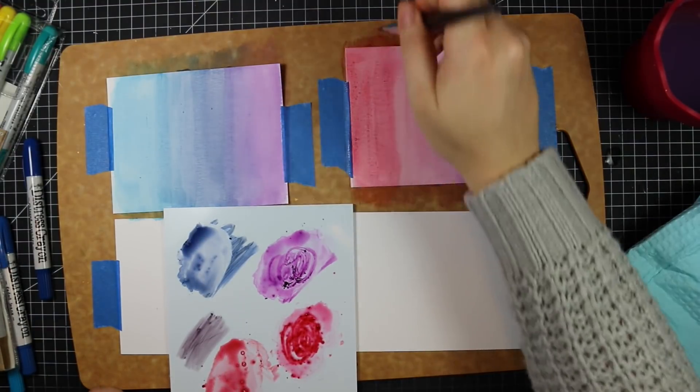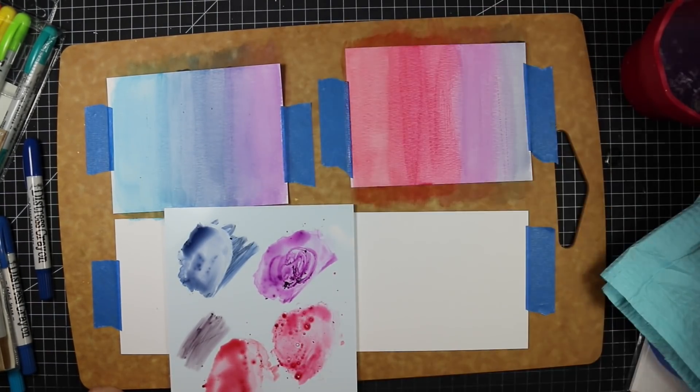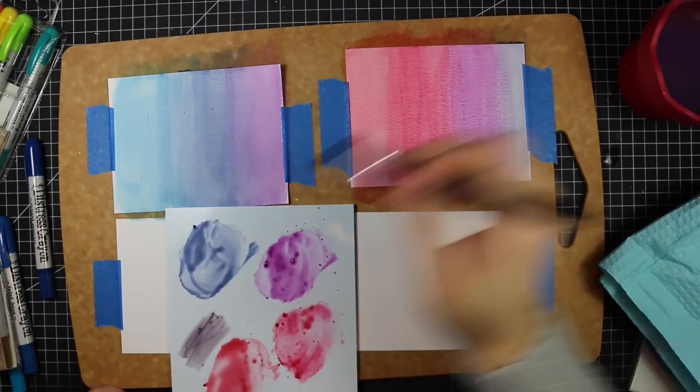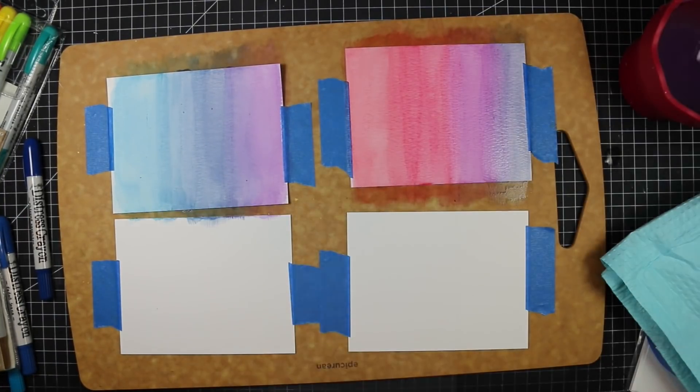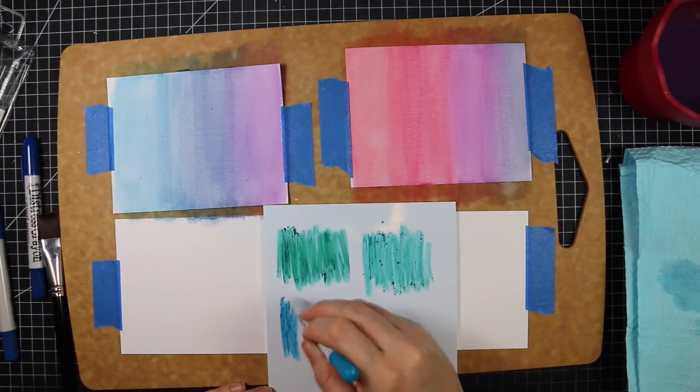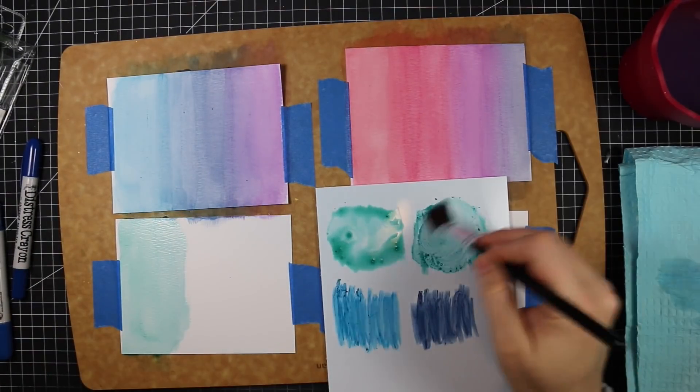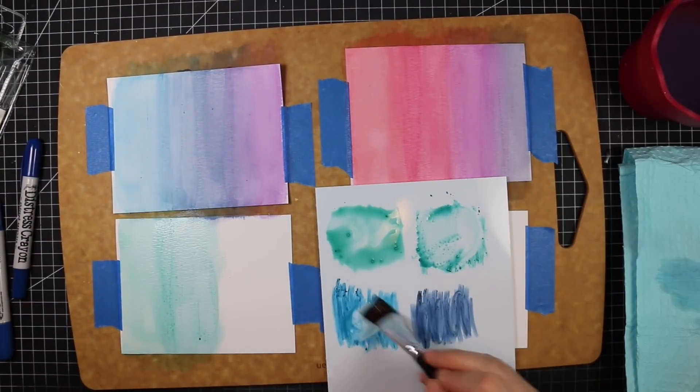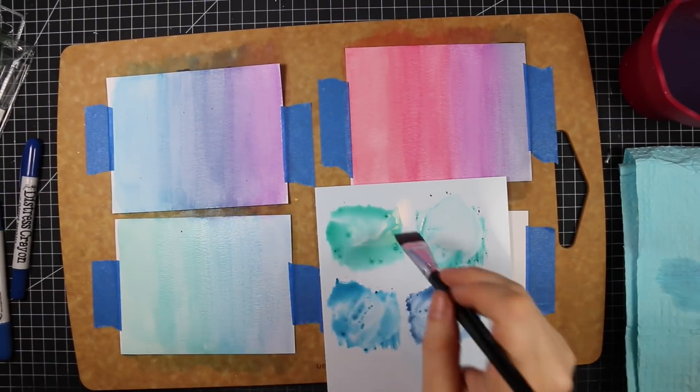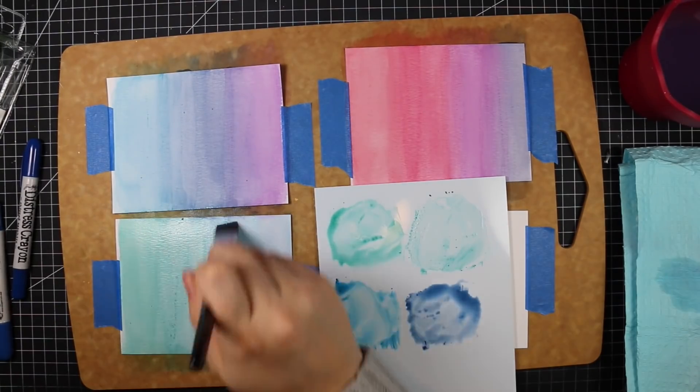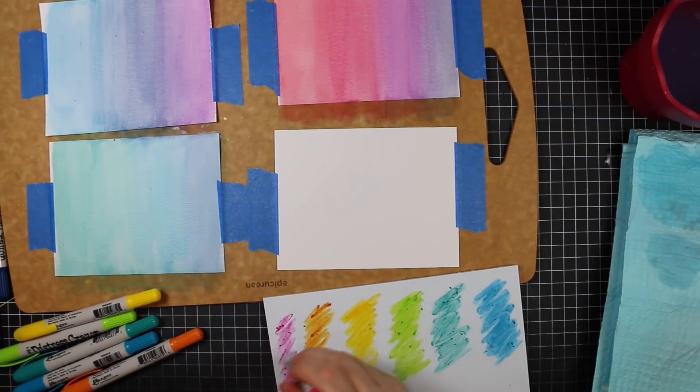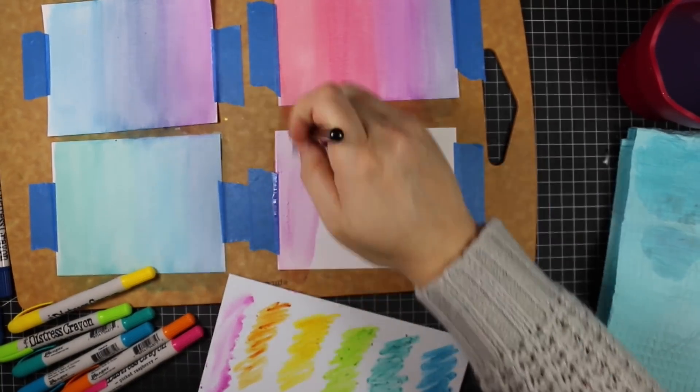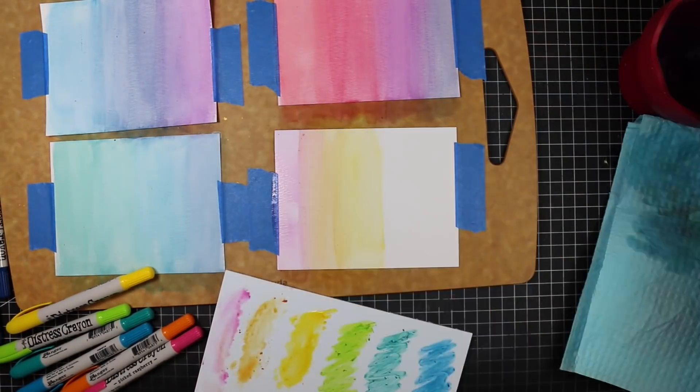If you want a really smooth blend, you could get the cardstock wet with clear water before bringing any of the distress crayon color to it. That would get the color to move and blend, but I didn't mind the brush strokes - I kind of liked that texture. Adding the second layer really helped intensify these colors. I kept going and doing different combos. After the reds and purples, I did some green and blue. I didn't worry about getting color from the first one on this one because I was planning on trimming these down anyway.